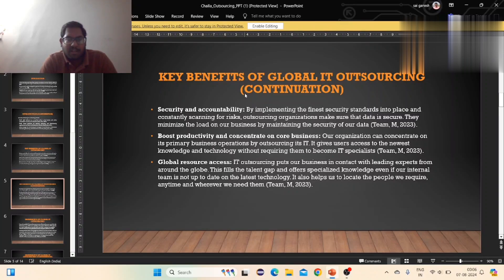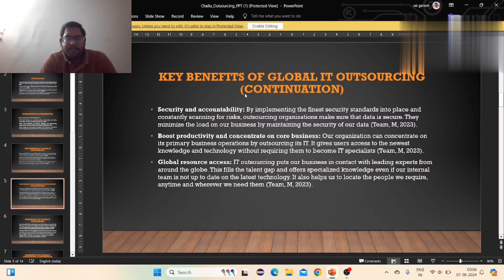Globalization Resources Access: IT outsourcing means putting business out to contract with leading providers from around the globe. It helps to locate the people where required, anytime and whenever we need them.